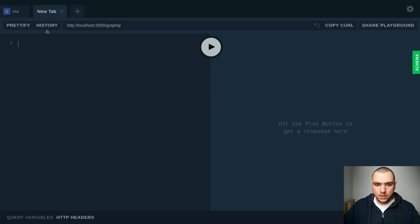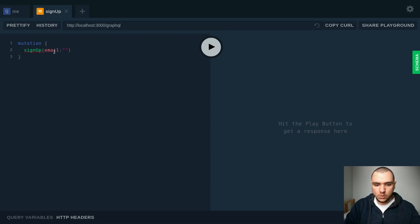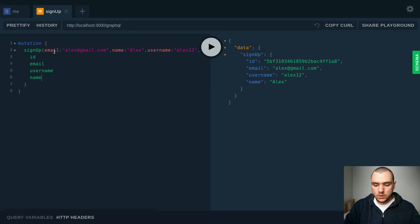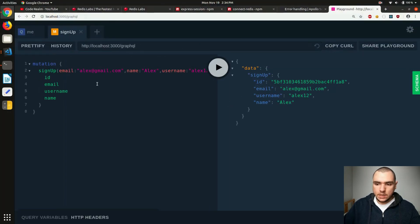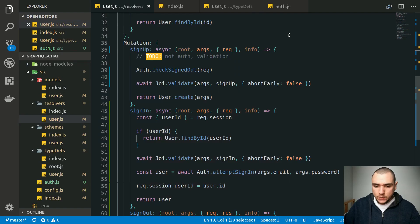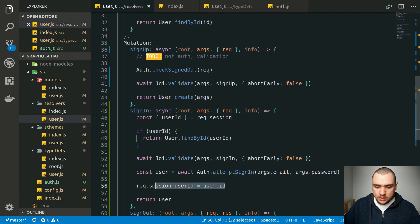Since we don't have any users in the application, let's go ahead and try to do a mutation. I'm going to call the signup mutation, pass an email, and fill it out quickly. We'll get back an ID, email, username, and name — so this will create a user. We expected this to also create a session ID cookie. But if I look at the cookies using the edit-this-cookie extension, the cookie is not found there. That's because we forgot to set the user ID on the session once we create the user.